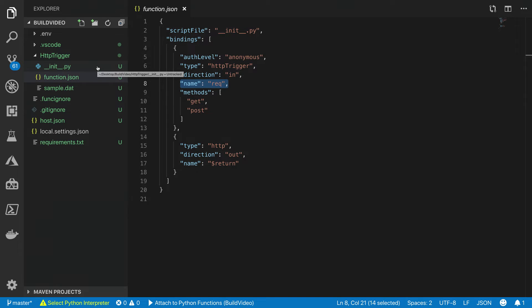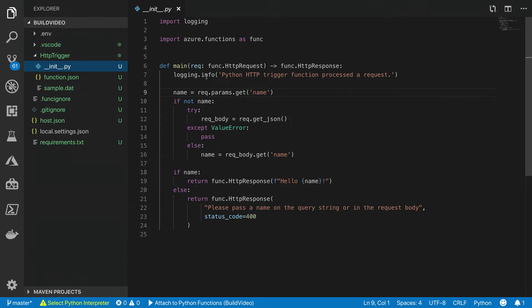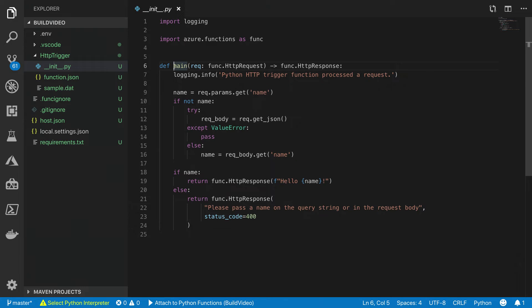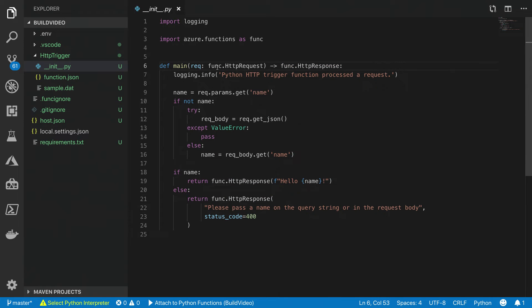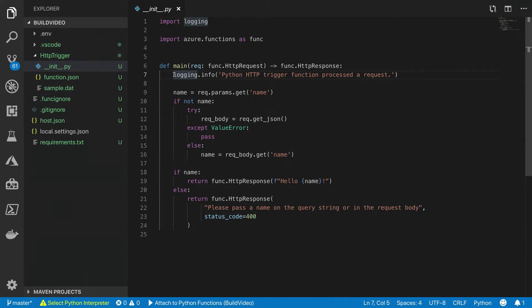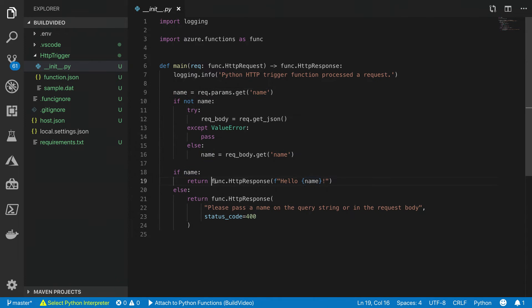So let's switch over to the script file to actually view what our function looks like. We've got a main method here. This main method will serve as the entry point for our function execution. It'll take as input HTTP requests, which was the input binding that we defined in function.json, and output an HTTP response. The main method has been provided with a root logger that you can use to write logs to application insights when running in Azure, and to your local console when running locally. Since this is a hello world template for your function, this function will grab the name parameter from the query string, and output it as an HTTP response back from your function.